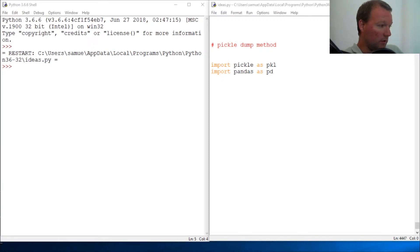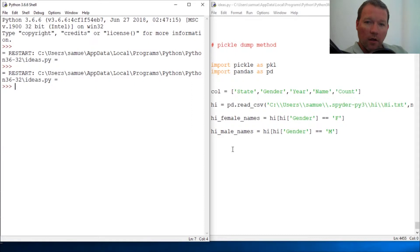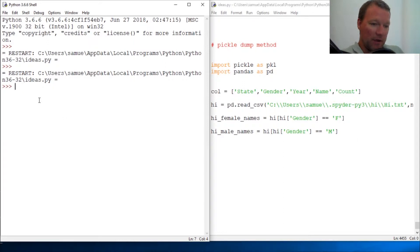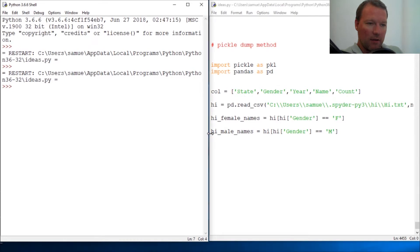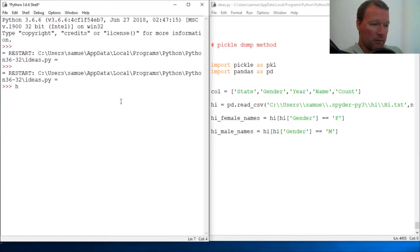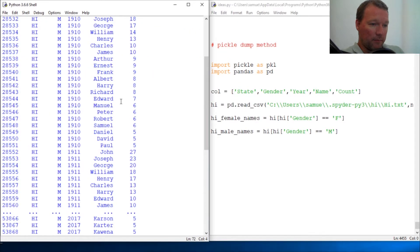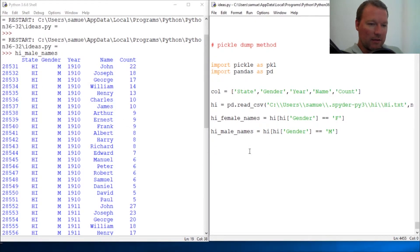That's what we're going to be utilizing because we have some work that we've done with baby names, some Hawaii baby names. We've sorted and pulled out just the male names, and locally on our system we have it saved as Hawaii male names. So when we pull this up, we get this pandas dataset.